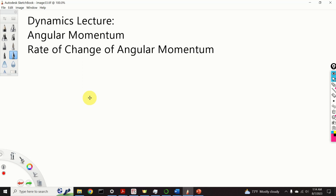Hello everyone and welcome to Dynamics lectures. In this lecture we will introduce the concept of angular momentum and we will derive an expression for the rate of change of angular momentum.